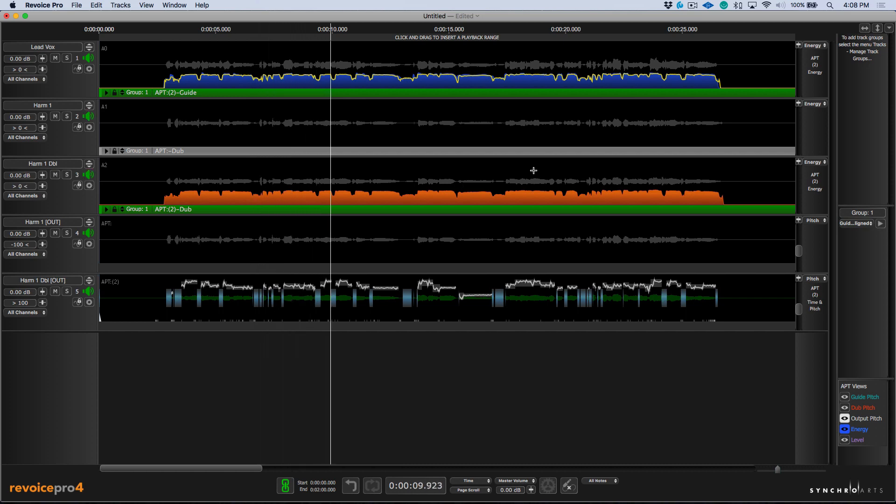Now the great thing about this is we don't have to use any shortcuts in terms of soloing out individual tracks. And at any given point of time, I can just use this shortcut to engage the transport and allow me to listen to these tracks in context with each other.